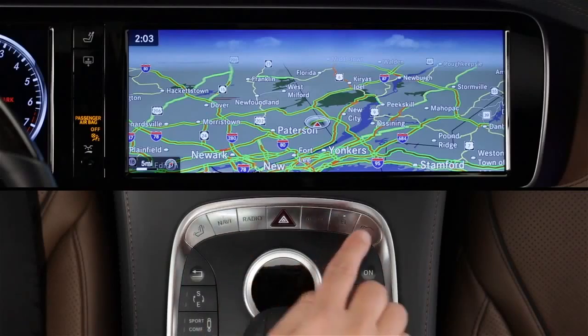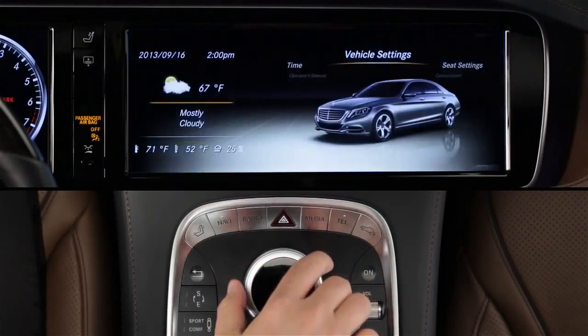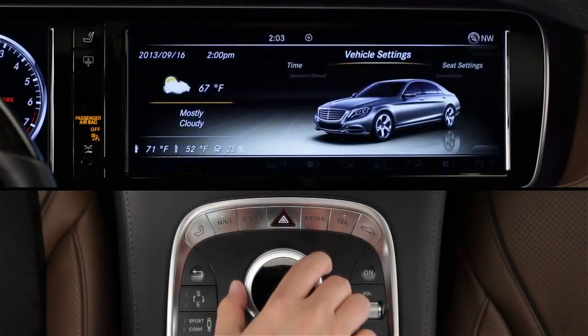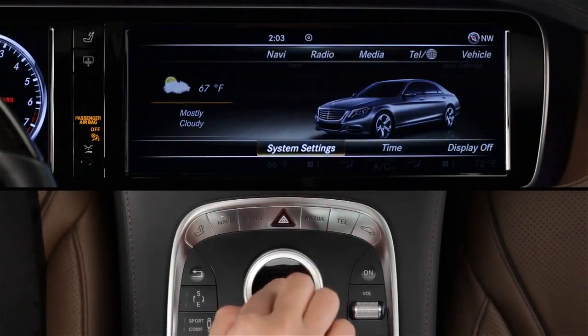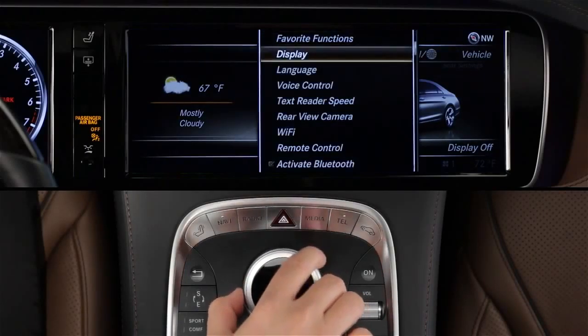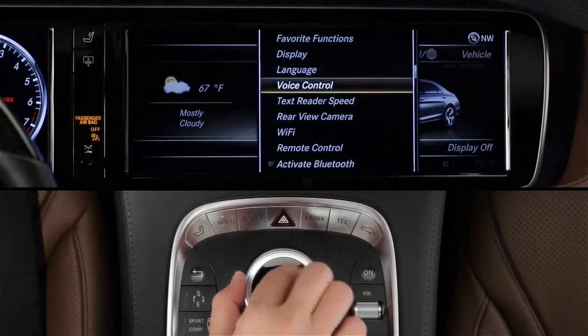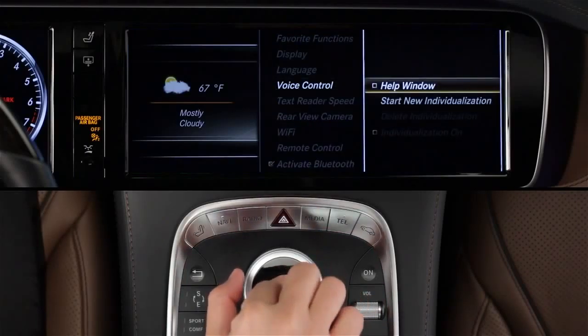Press the vehicle button by the command controller. Then slide the controller knob down to select System Settings in the lower menu. Select Voice Control, then check On for the help window.